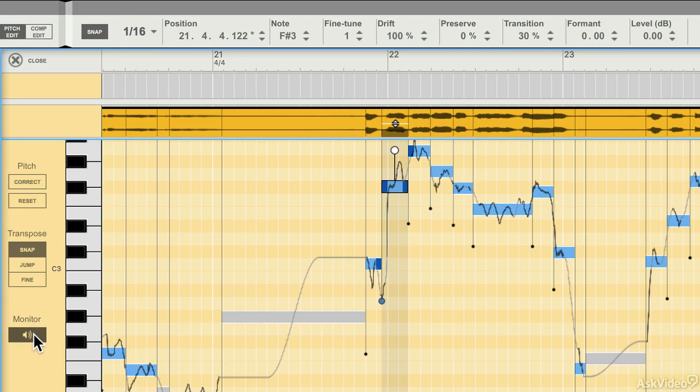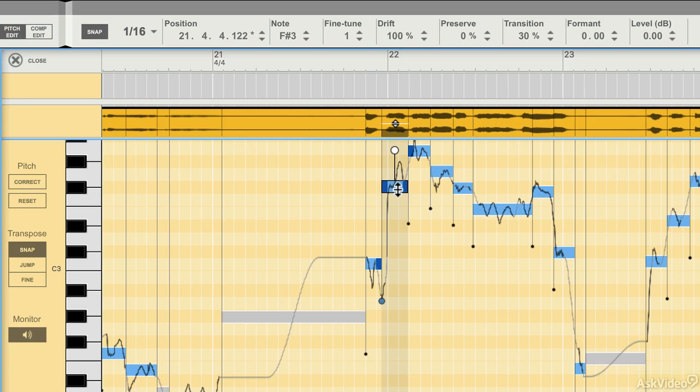The Monitor button here, basically when it's switched off, if you click on a note you don't hear anything. If you have it switched on and you click on a note, you hear the tone that's been detected.